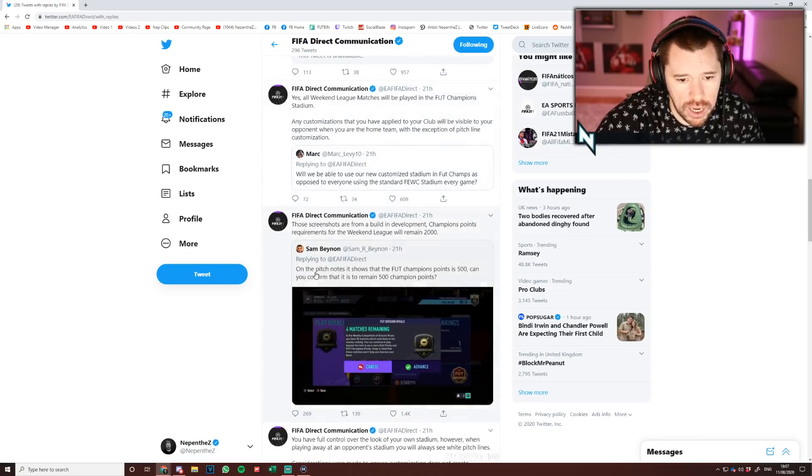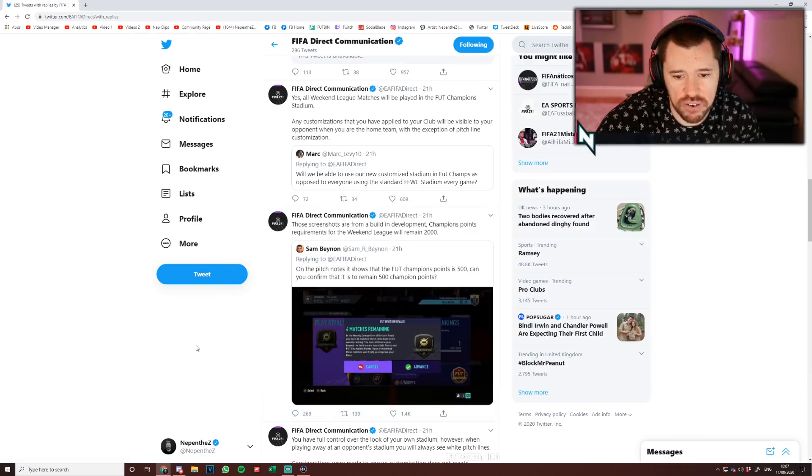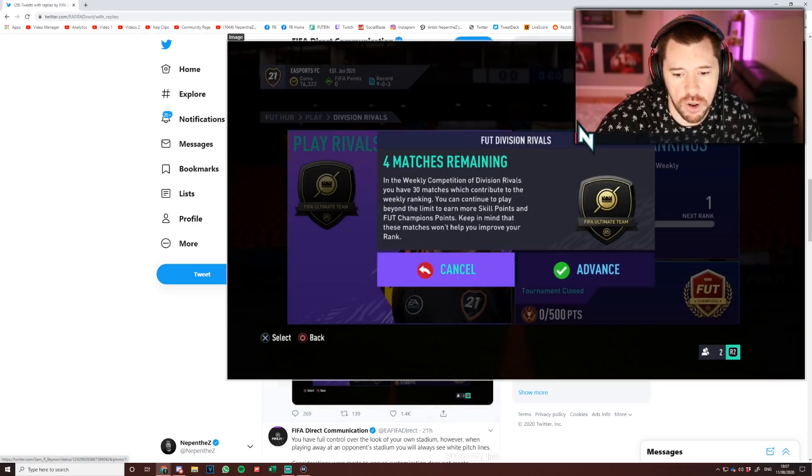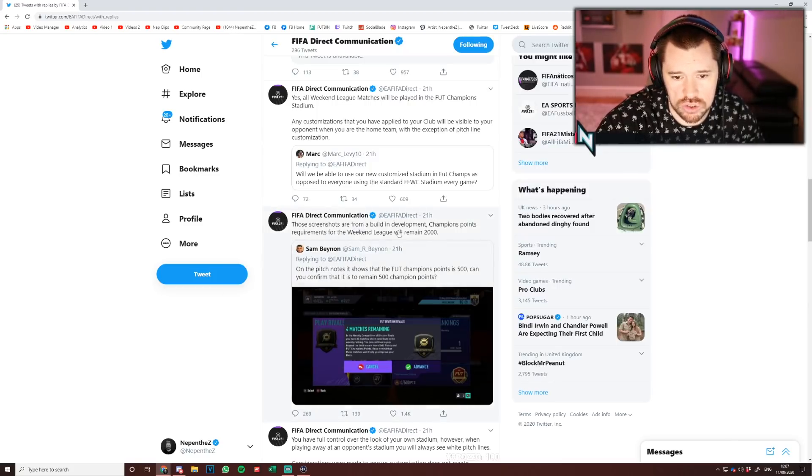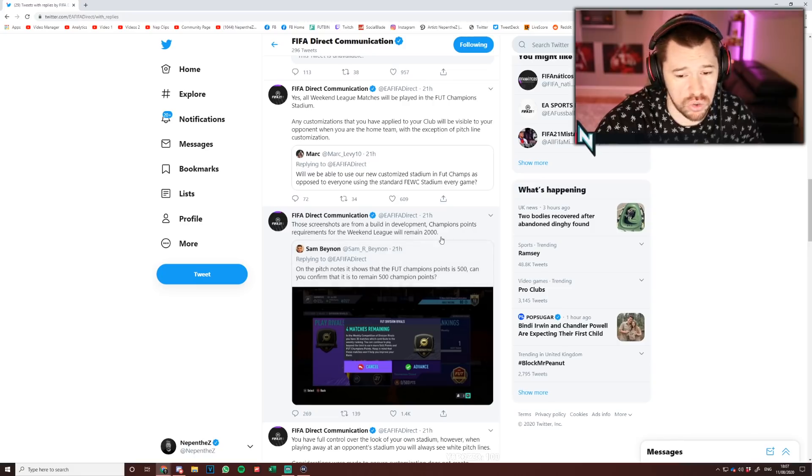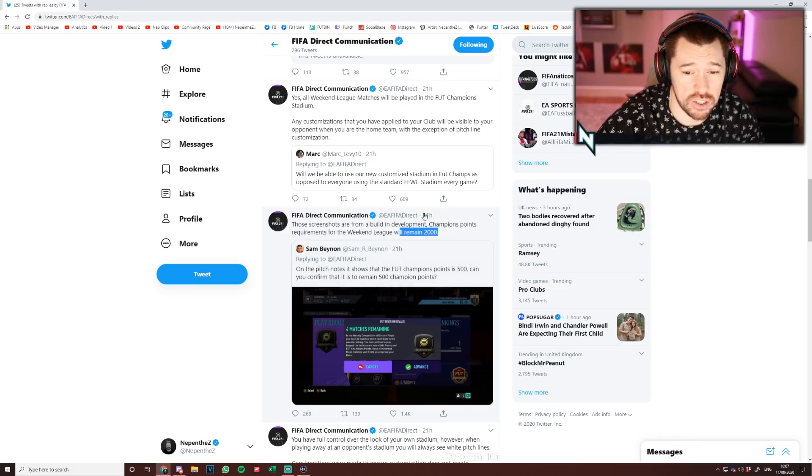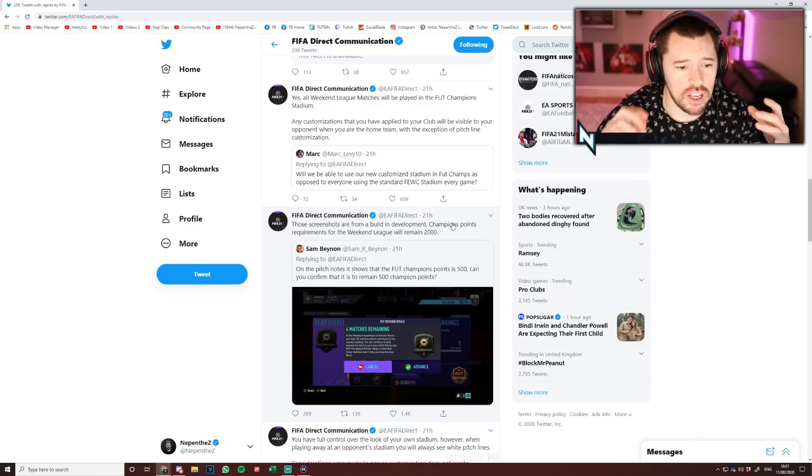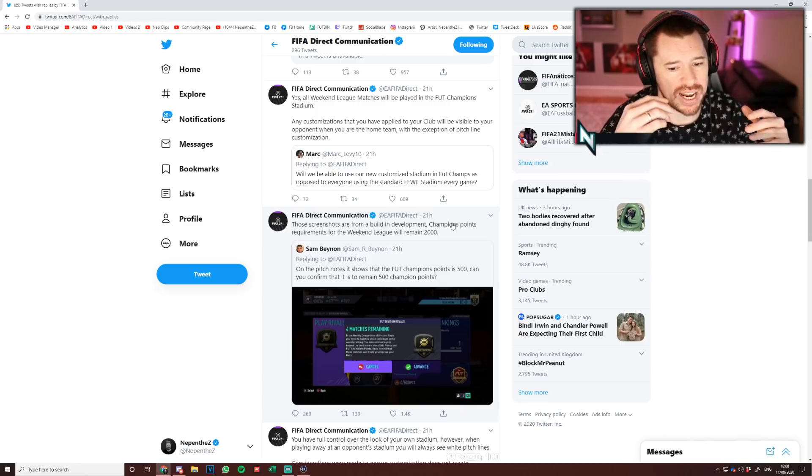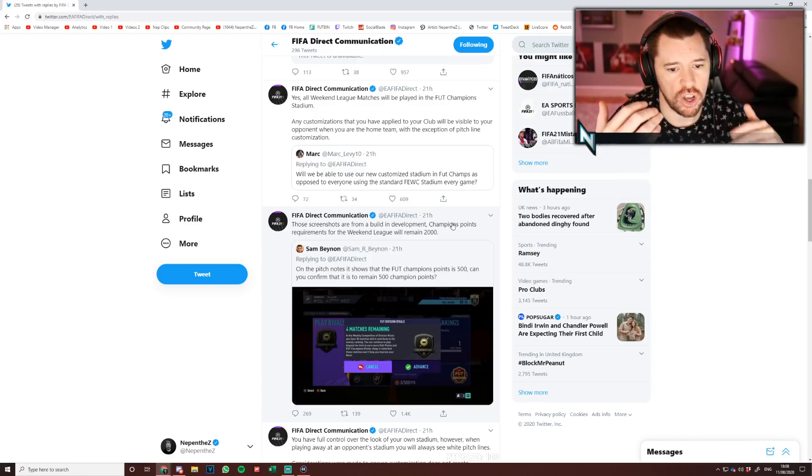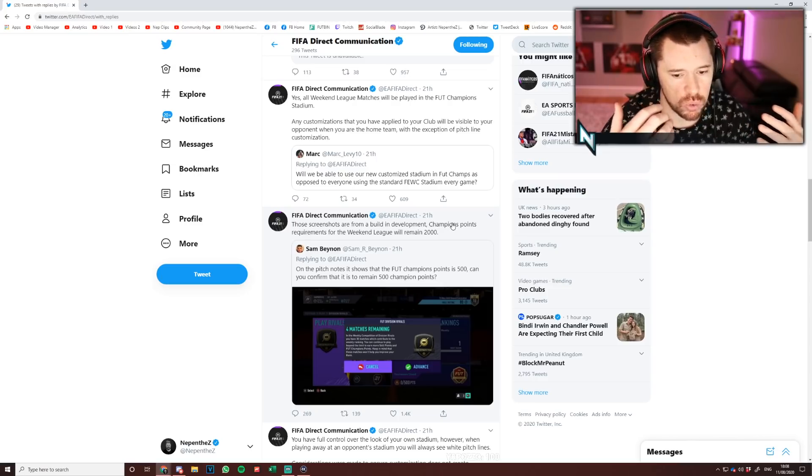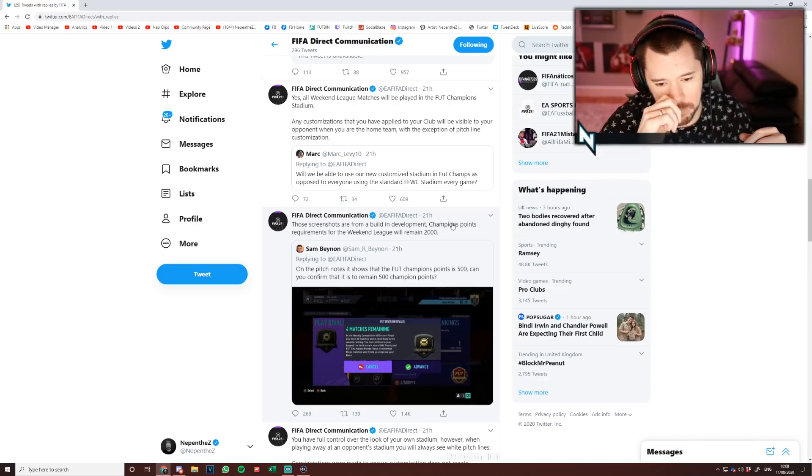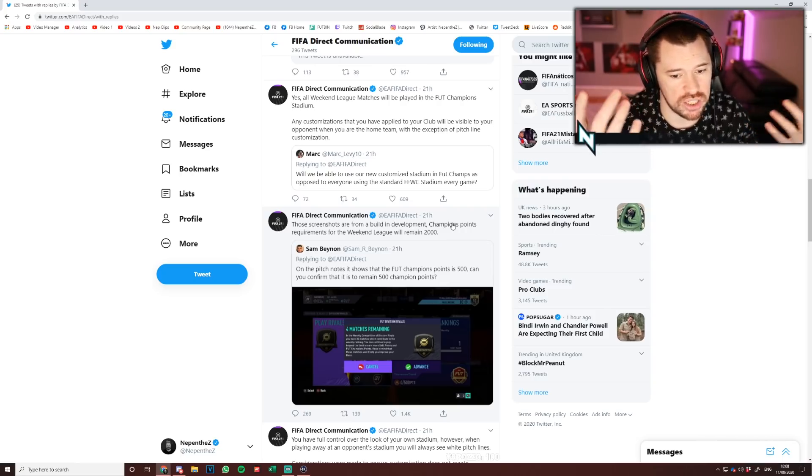Sam here says on the pitch notes it shows that 500 FUT Champs points is for qualification. Can you confirm they will remain 500? EA said those screenshots are from a build in development. Champs points required for the Weekend League will remain at 2000. I personally think that's quite sad. I don't think it's necessary to have two competitive modes and access to one of the competitive modes to be earned via the other competitive mode. It's just a bit backwards and a bit silly to have it so hard to achieve as well.